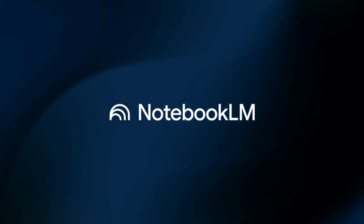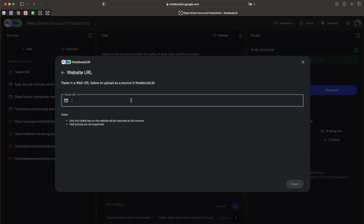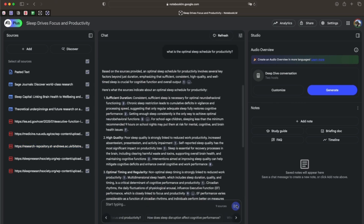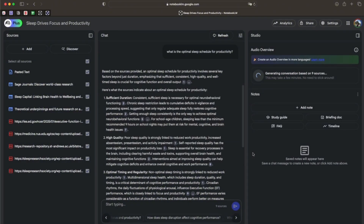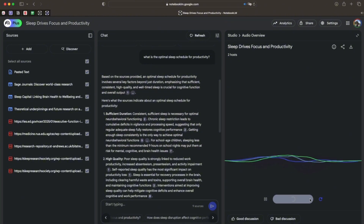Next up is NotebookLM, a Google tool where you can upload all your sources — PDFs, documents, websites, YouTube videos — and it will only use your sources to build a powerful database. You can interact with it, ask questions, and even turn it into a podcast-style conversation between two hosts that discuss your content. The best part: you can actually join the conversation by clicking the join button and asking questions — kind of like calling in to a podcast show.